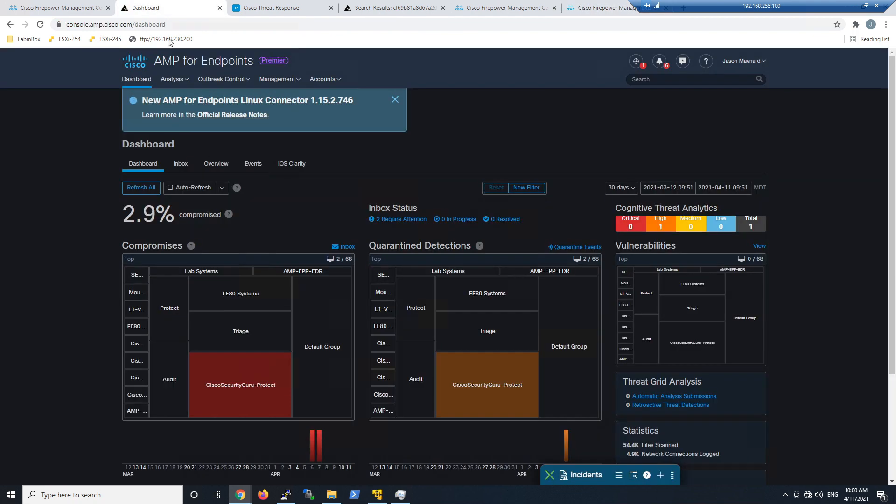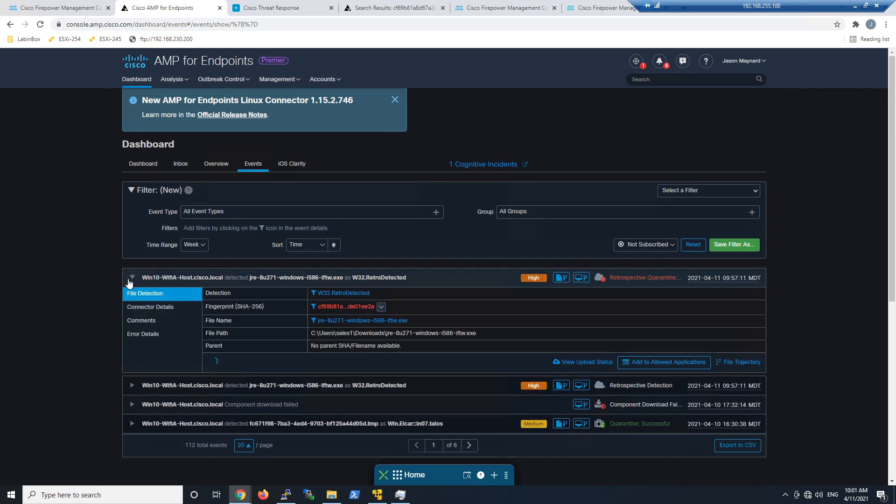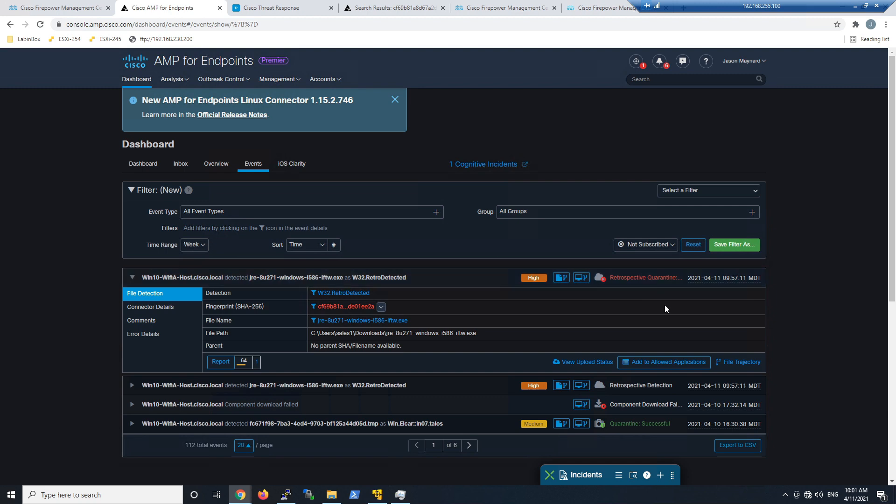If I jump over to events, we'll see probably a retrospective event, a quarantine event on the endpoint for that initial file that we copied originally. Because we added it to that simple detection or custom detection list, it's blocking it everywhere.